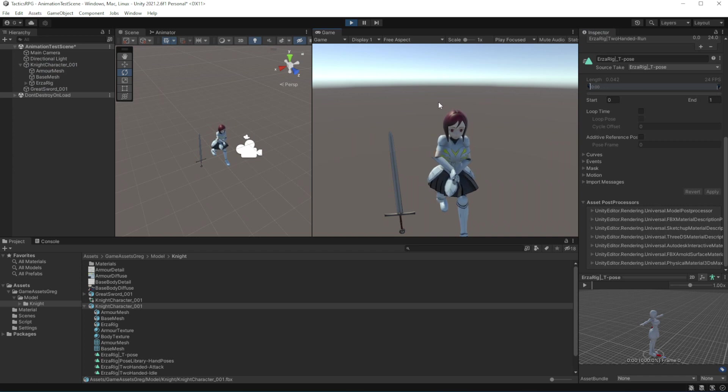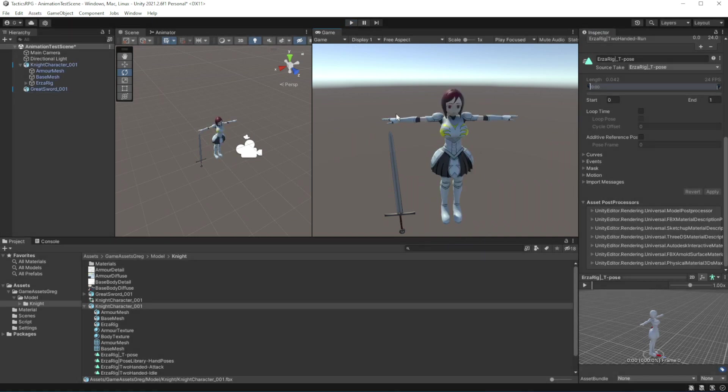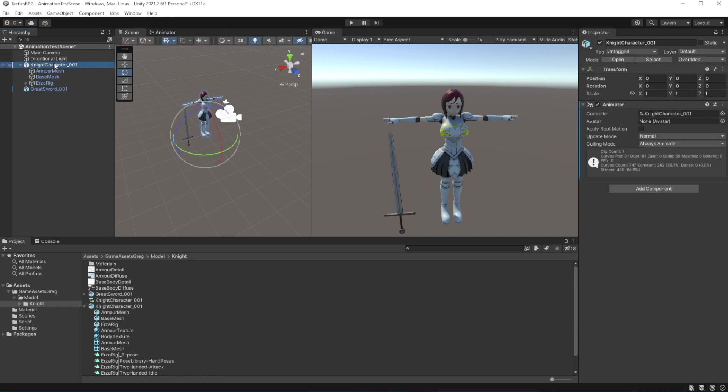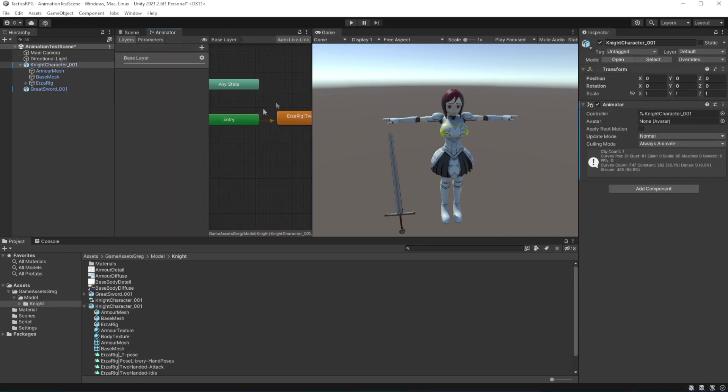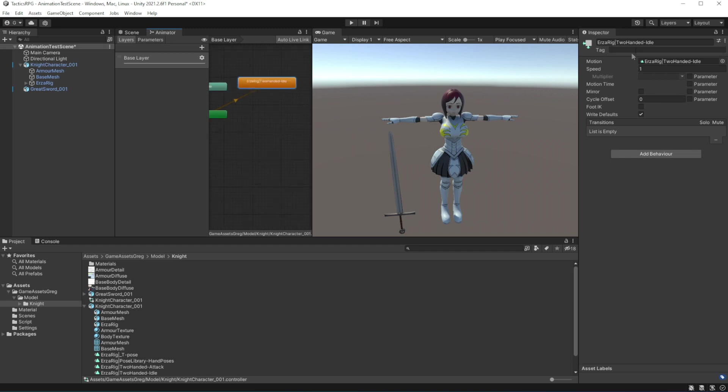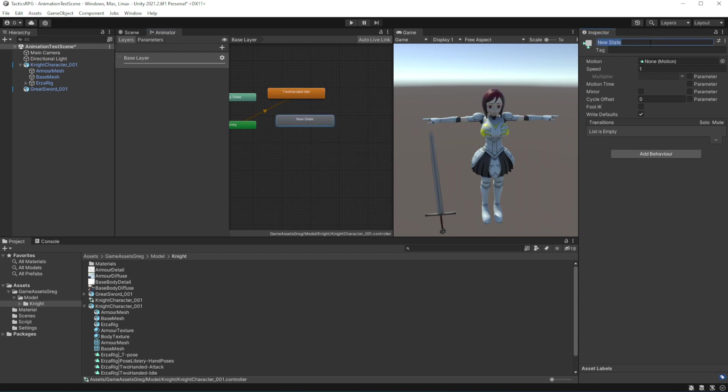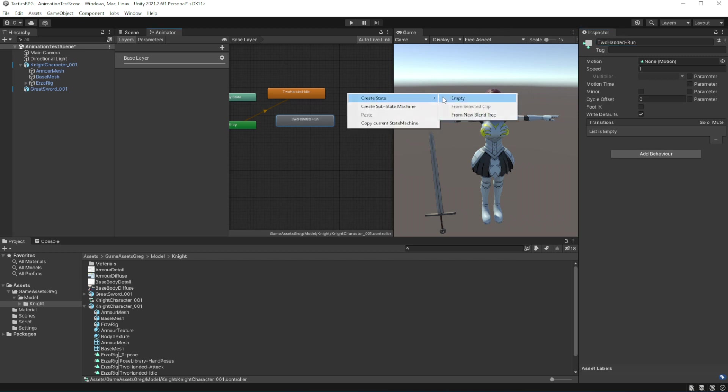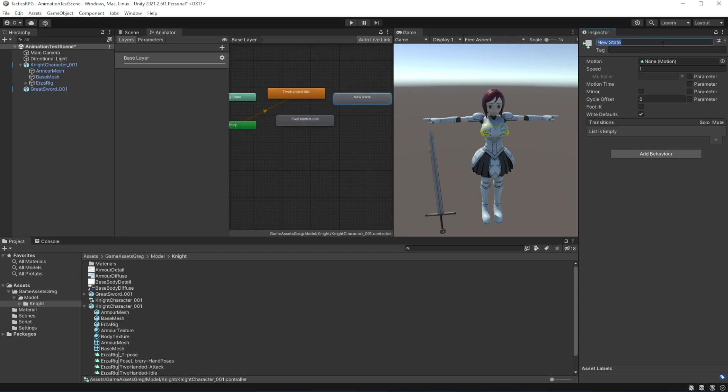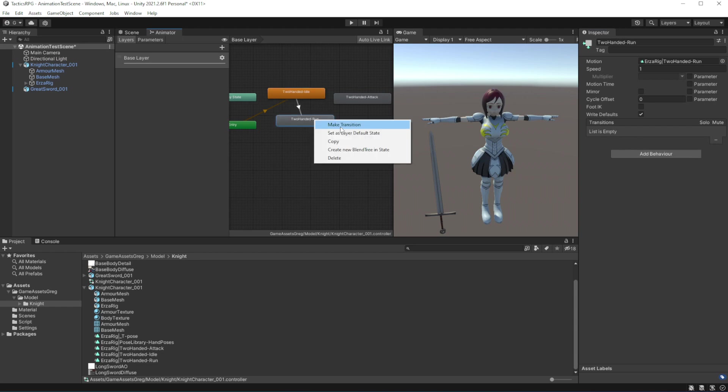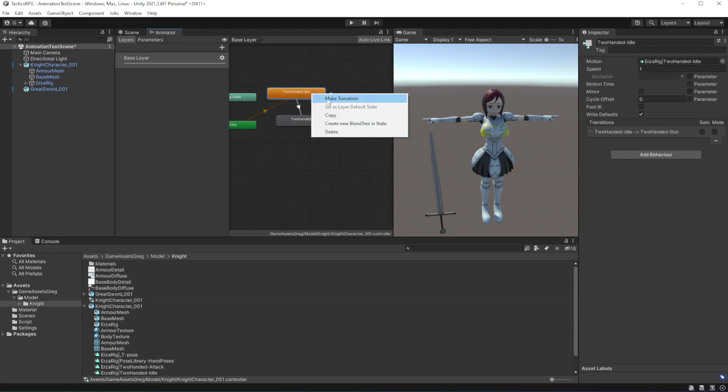Now the idle animation looping well. Now we want to introduce a transition to the run and from the idle and run to the attack. Create states for two handed attack and two handed run. Make transition between them by pressing right mouse button and pressing make transition.